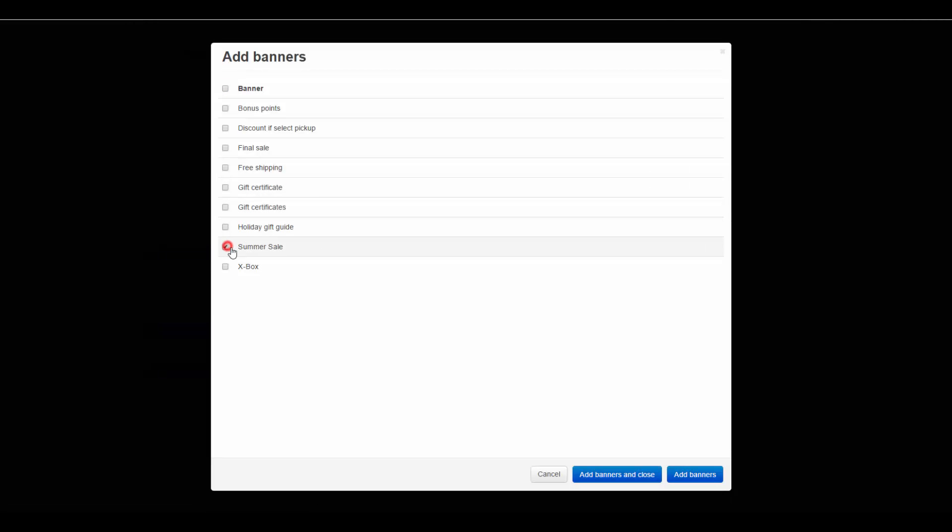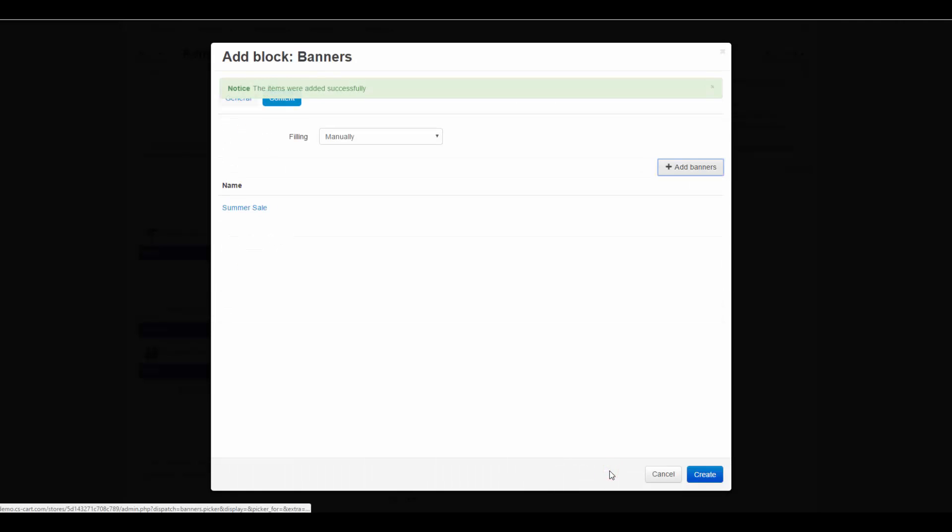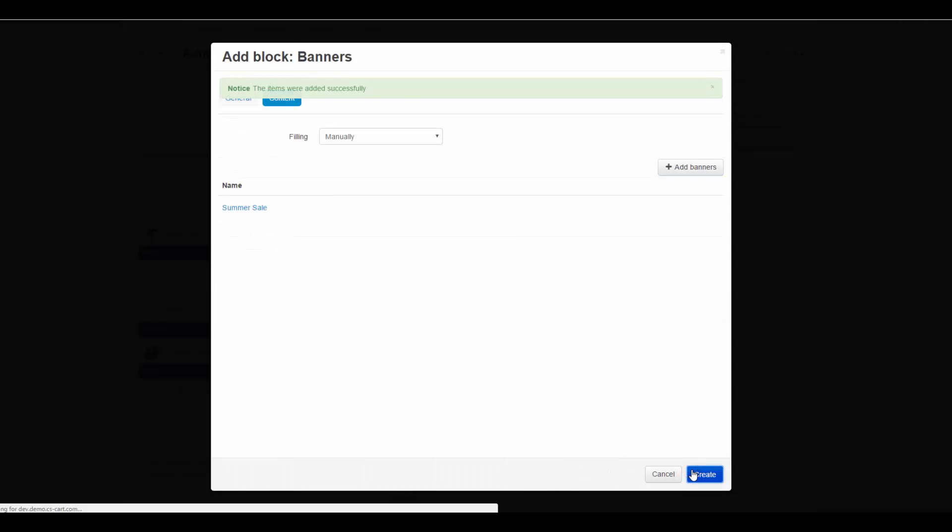After selecting the desired banner or banners, click add banners and close. Click create to finish the process.